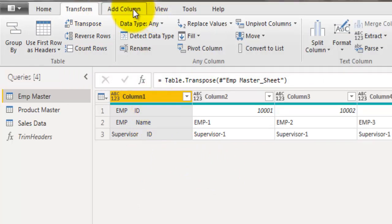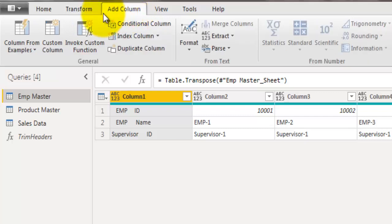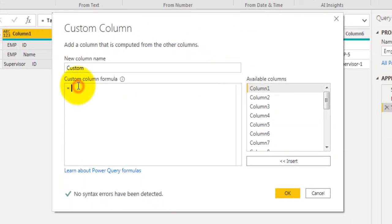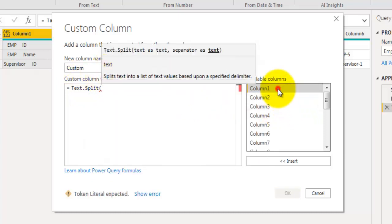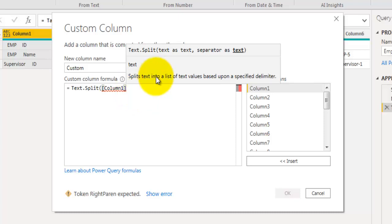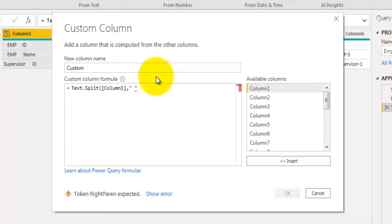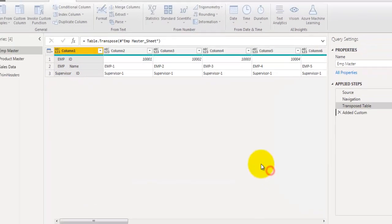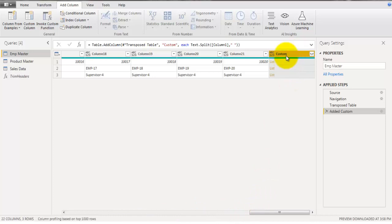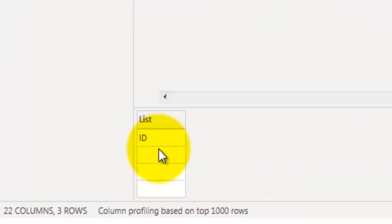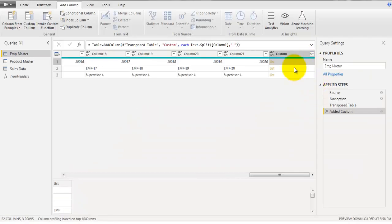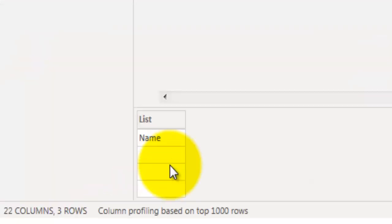Now let's go back to Add Column and click on Custom Column. Here I will use the Text.Split function, using Column1 to split the text of that field, with space as the separator. This will split the value stored in the Column1 field and we will have an additional column with values in the form of a list. You can see the values of that list where all the text is in different cells.